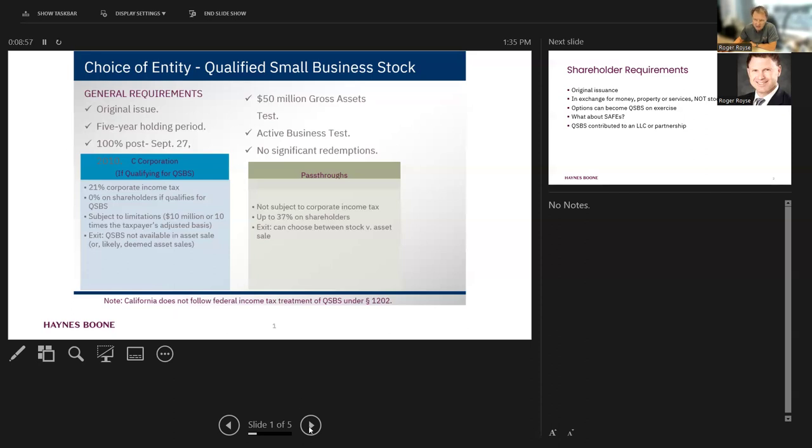So the takeaway from this is that you can't beat a zero rate of federal tax. And that's what you get with QSBS, if we can have a sale of stock, which is most of the exits I do, by the way, simply a stock sale or a transaction treated like a stock sale.